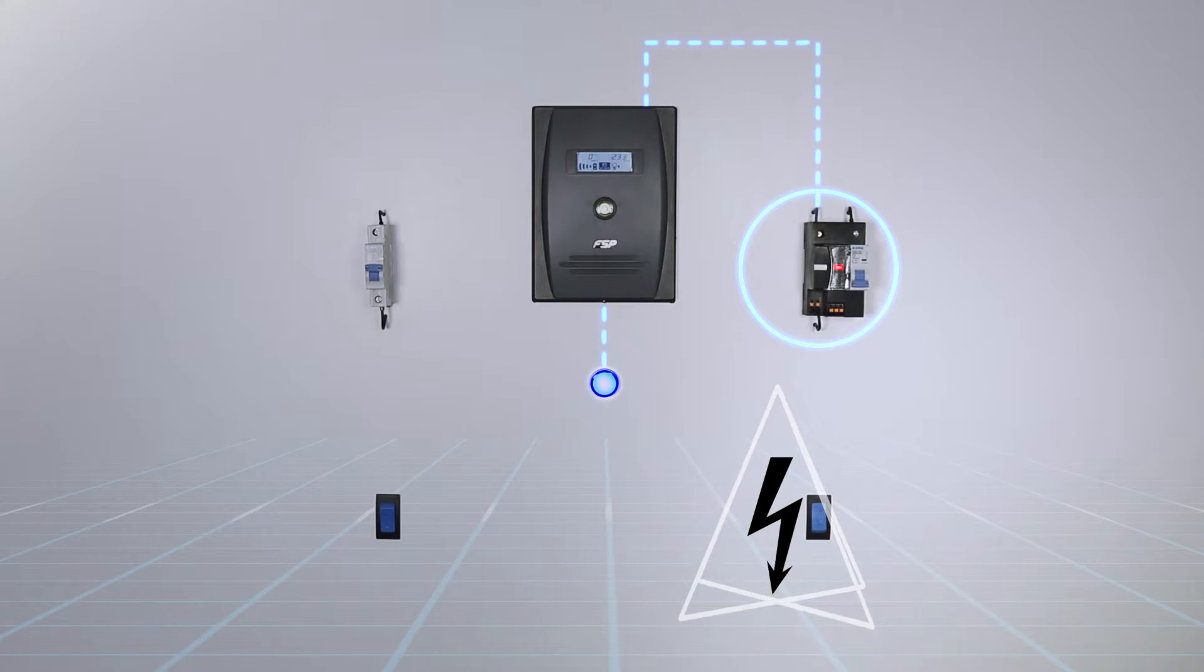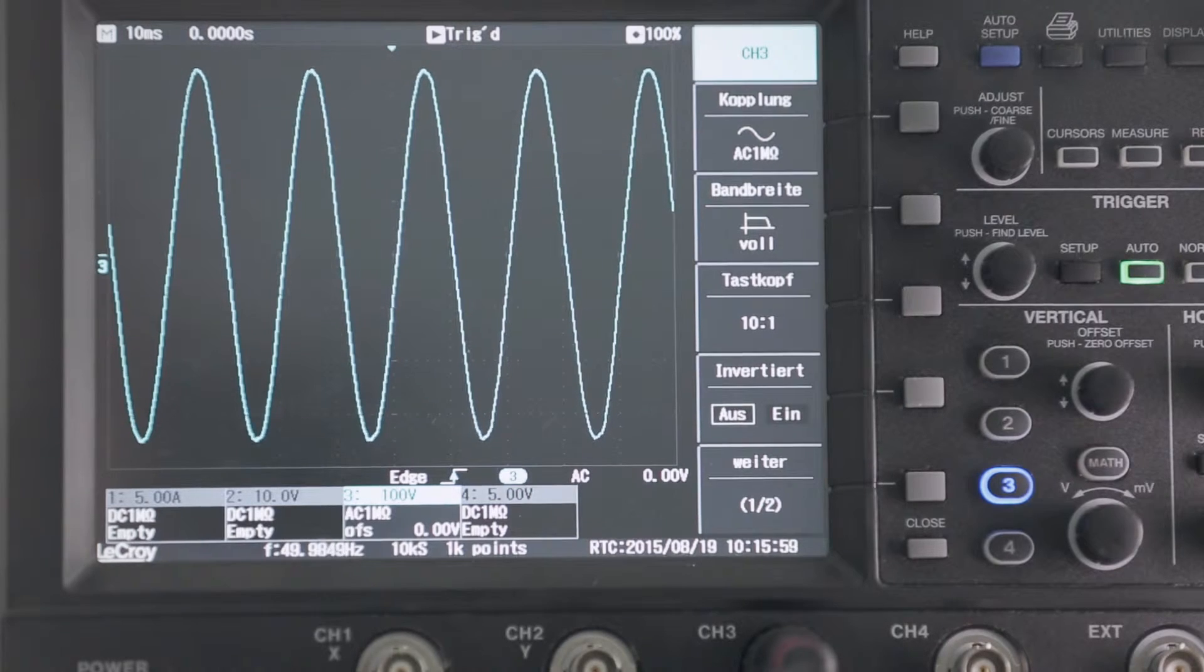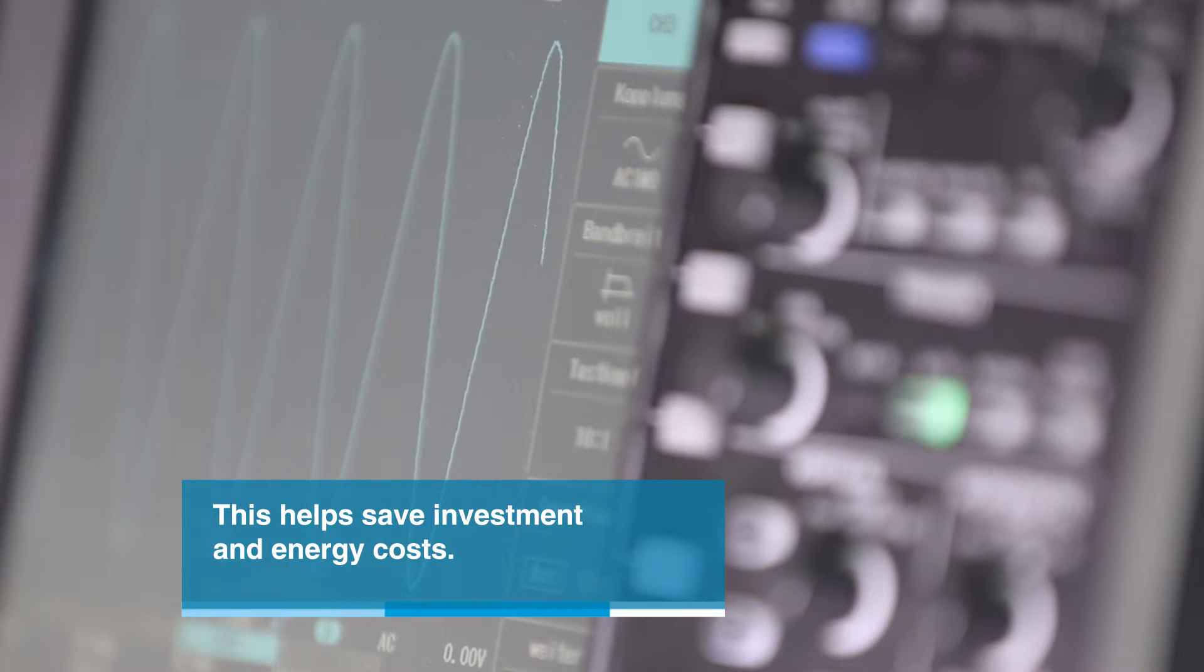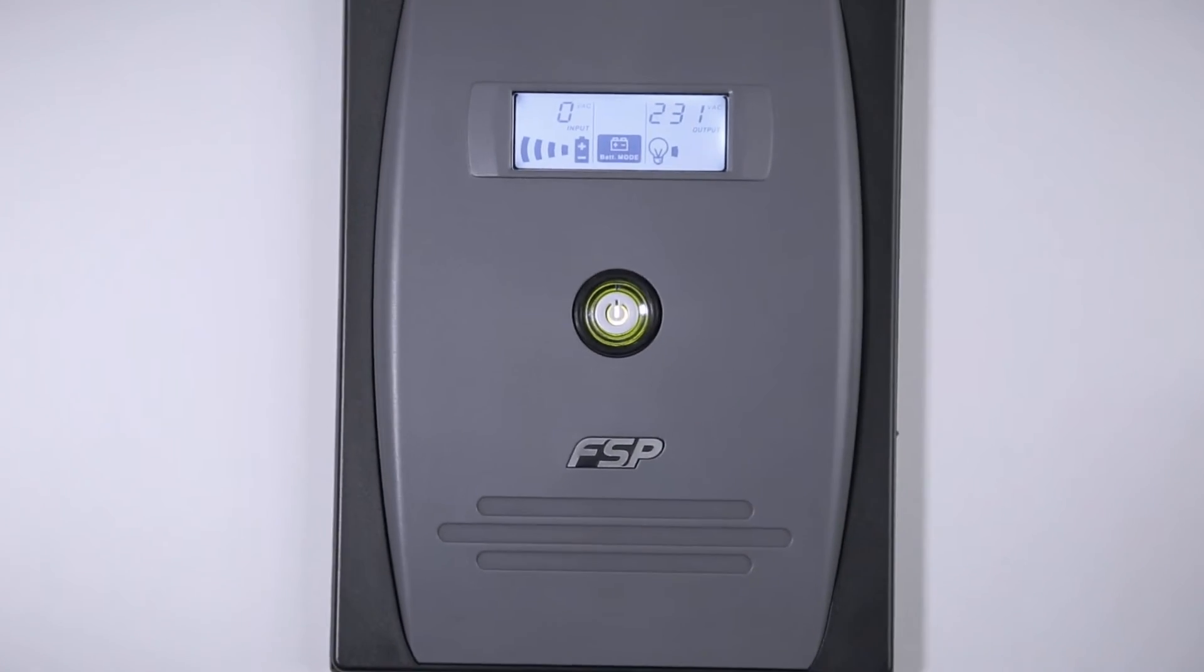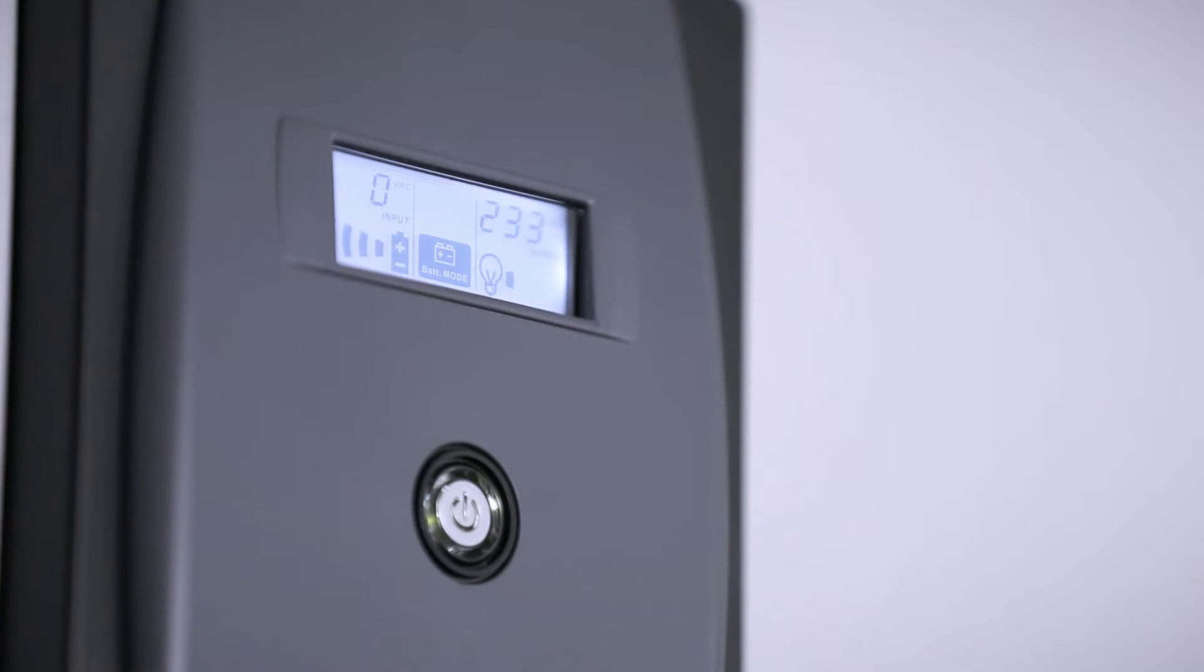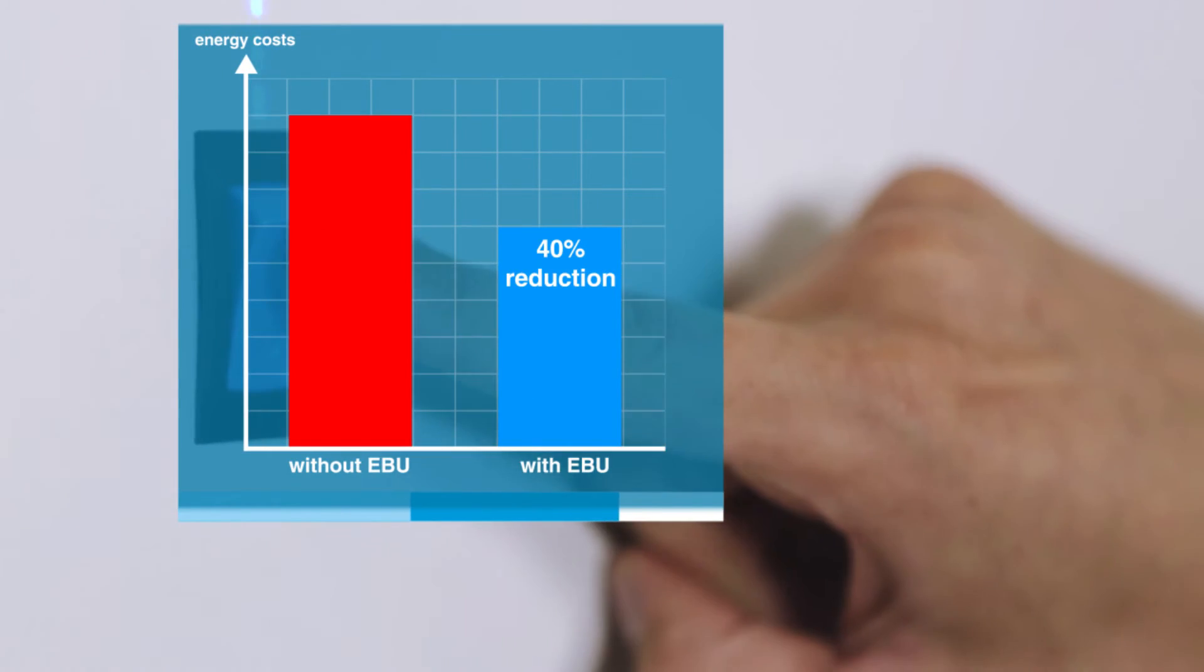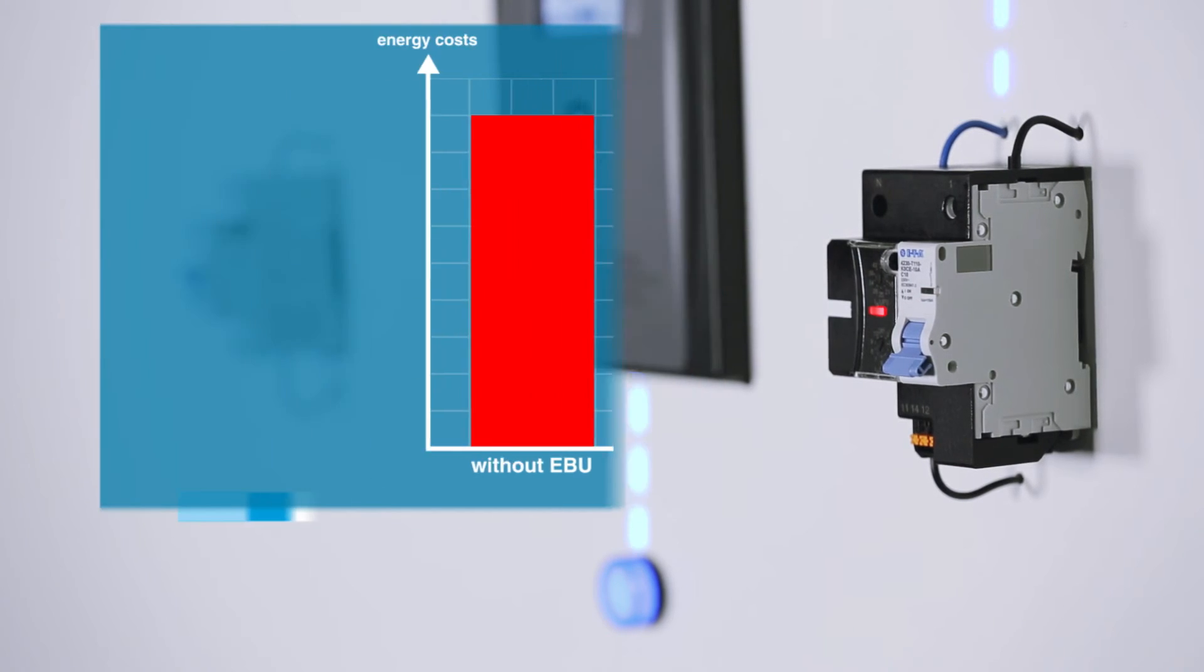Users benefit from faultless operation and significantly reduced costs. The UPS unit can be sized one-third smaller, resulting in an approximately 40% reduction in energy costs and a smaller system requiring less space.